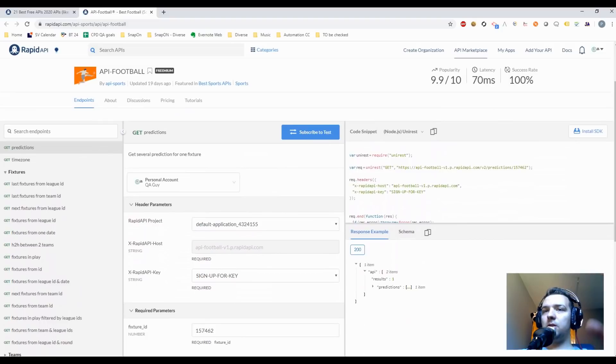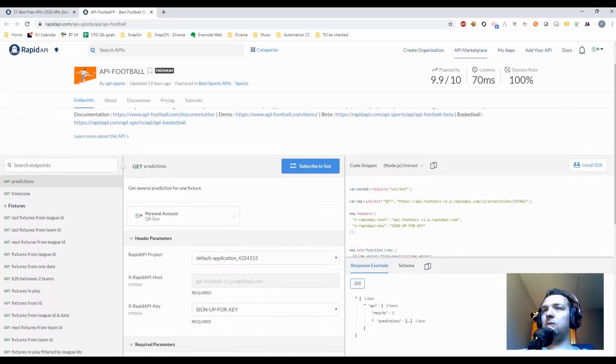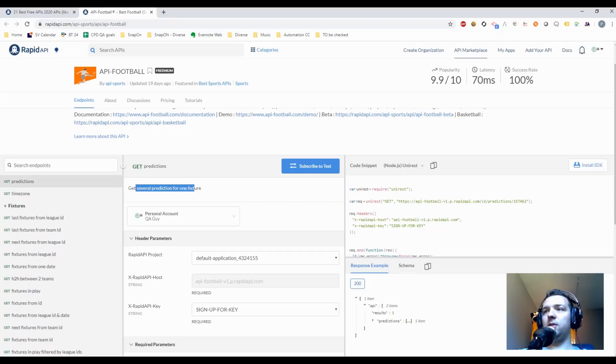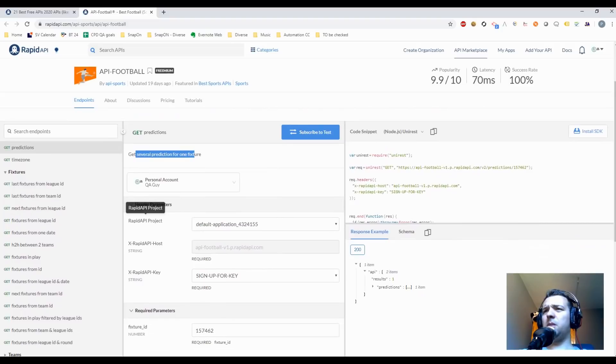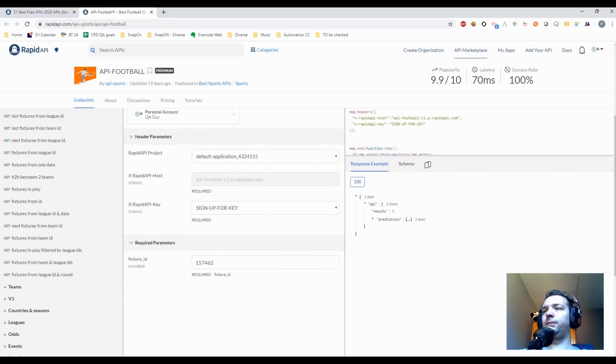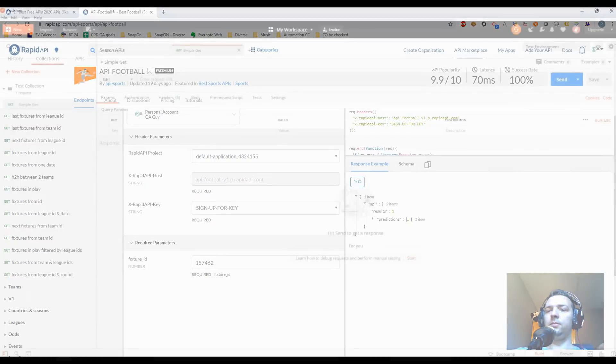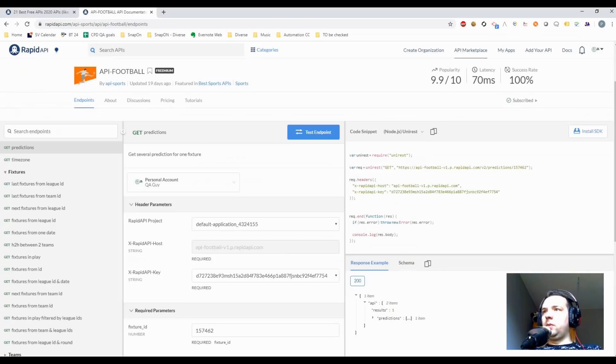And we're gonna get to use some of these tests just to show you how everything goes. Okay, so just imagine this is a description you are getting from your client. You have your GET request, which for example, we have get predictions. Okay, get several predictions for one fixture. Header required is the rapidapi project, the host, and the API keys. Also required parameters is fixture ID.